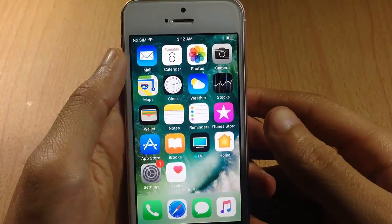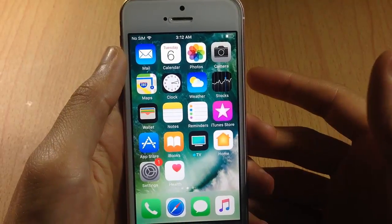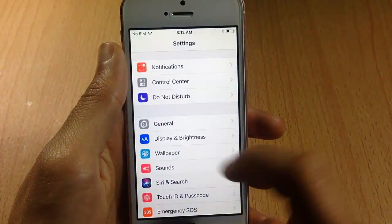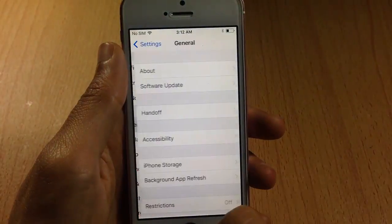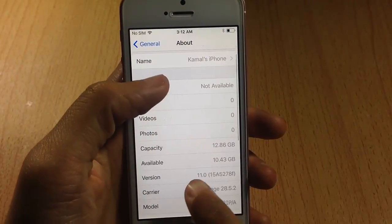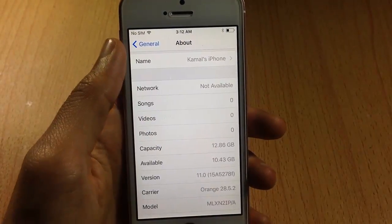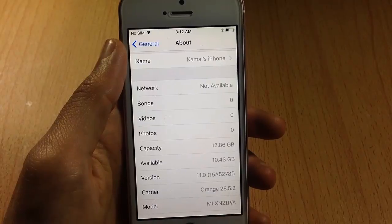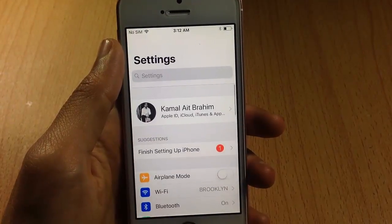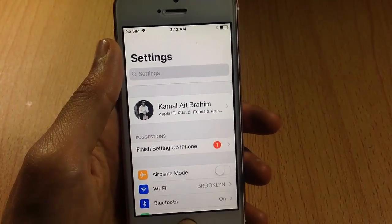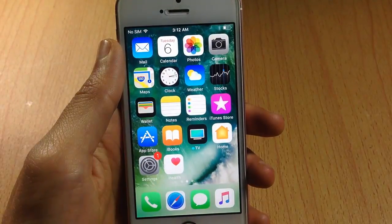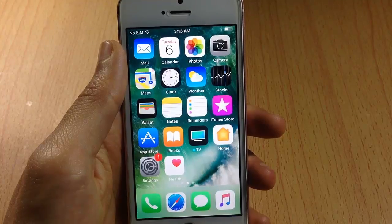Your device is now on iOS 11. To verify, go to Settings > General > About and you can see version 11 listed there. I'll be making more videos about iOS 11, so stay tuned for that.